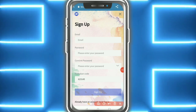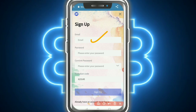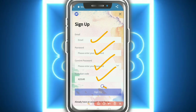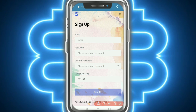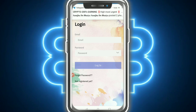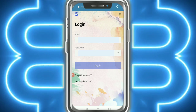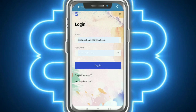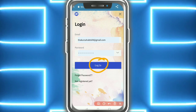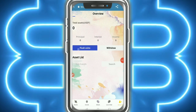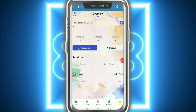Hello everybody, welcome back. In this video I'm going to show a new website. First of all, sign up - put your email, password, confirm password, and tap on sign up. Then for login, put your email and password and tap on login.